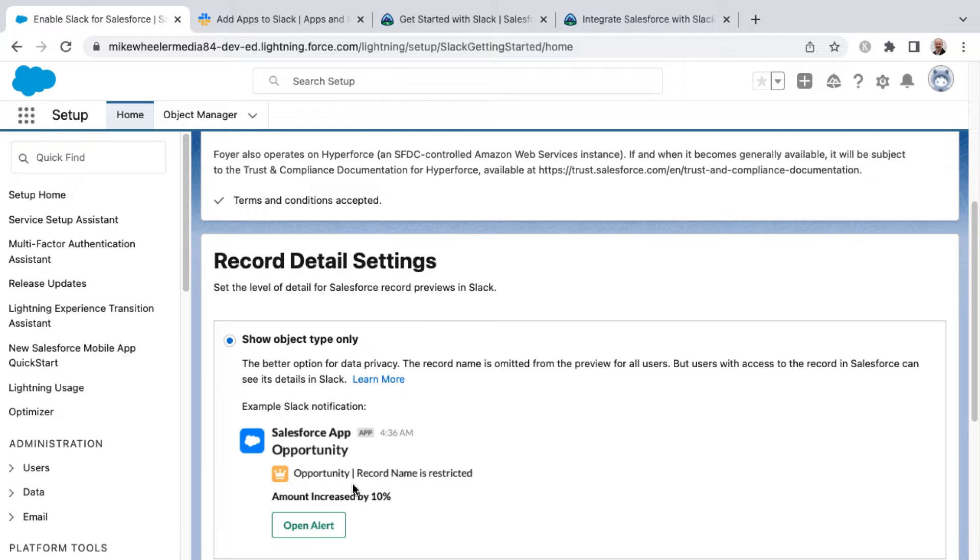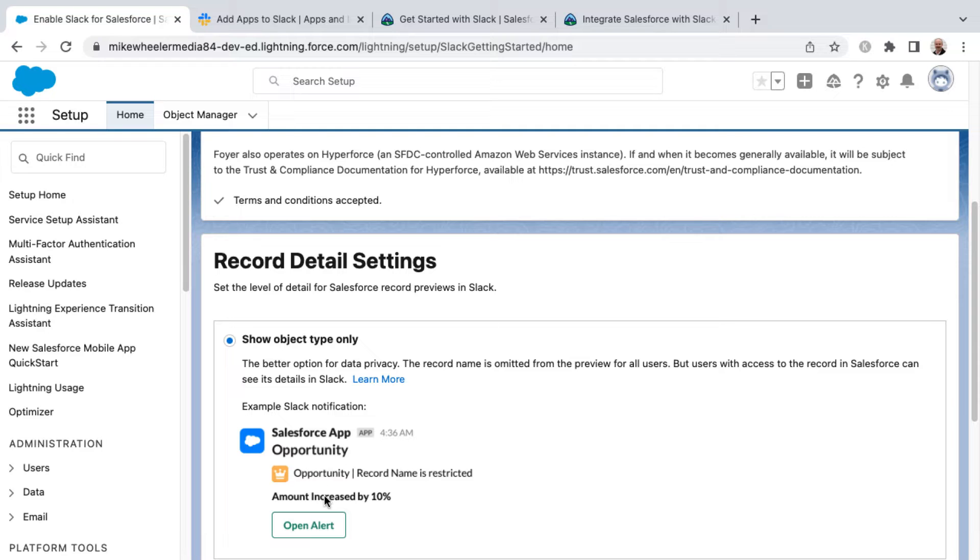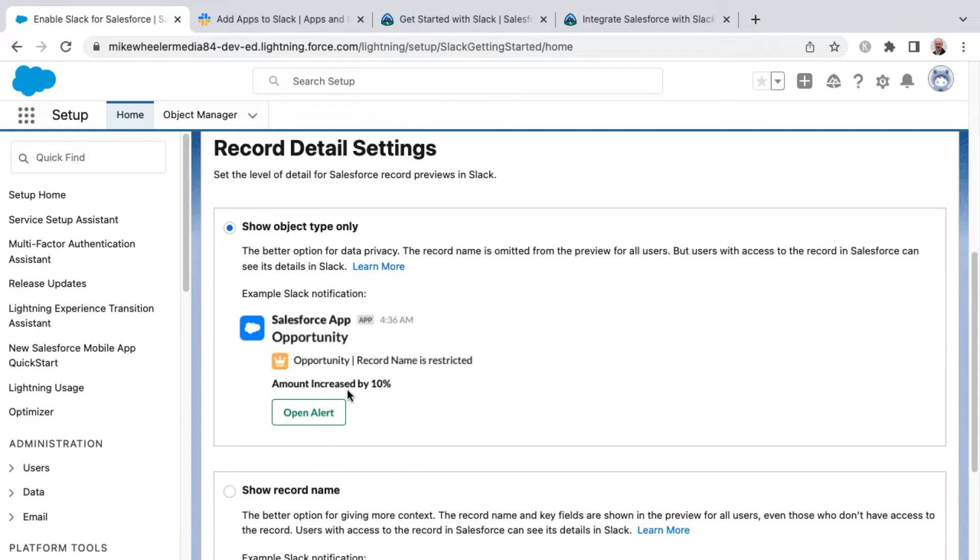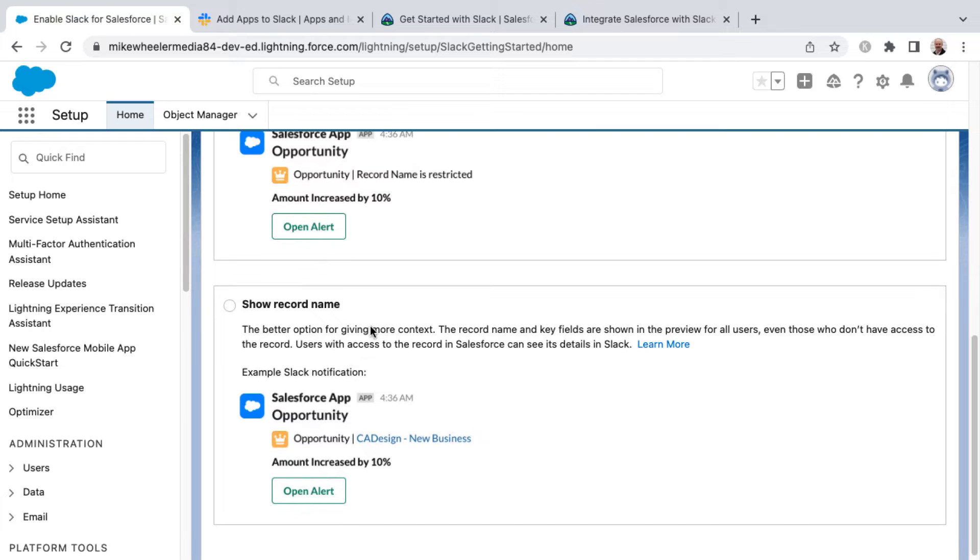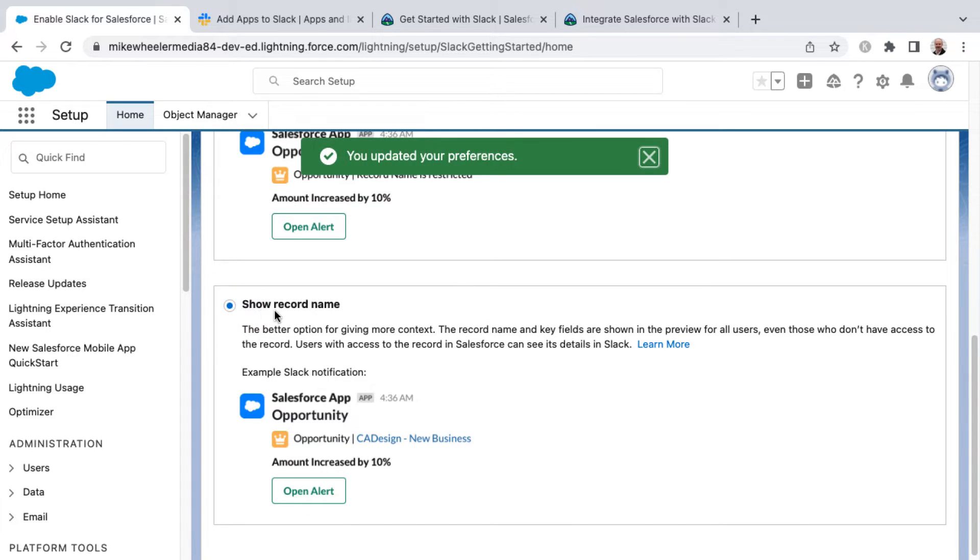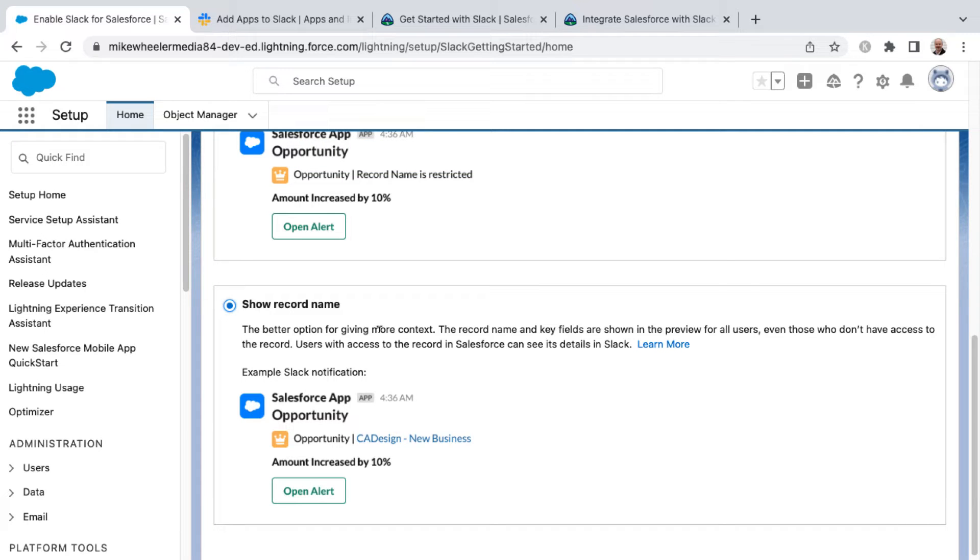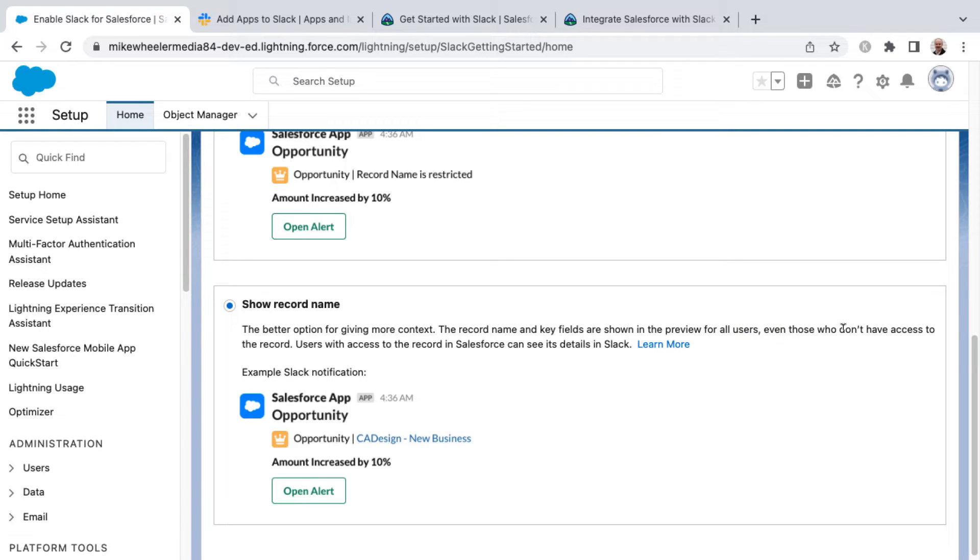Here's what that would look like. It's mentioning an opportunity, and the notification is that the amount increased by 10%. So it's a little more vague in nature as far as privacy is concerned, but then you'll see if you instead want to show record name, the example gives the name of the opportunity. And this is if you're needing to give more context. The record name and key fields are shown in the preview for all users, even those who don't have access to the record.